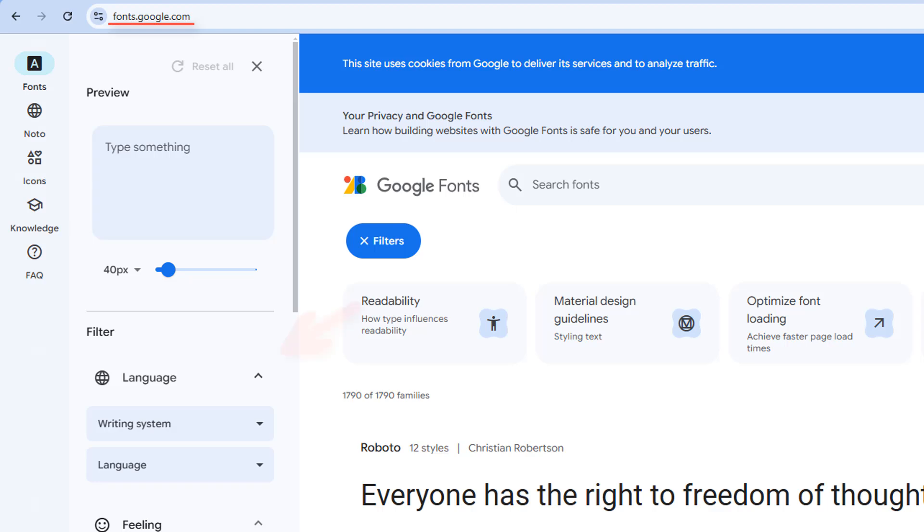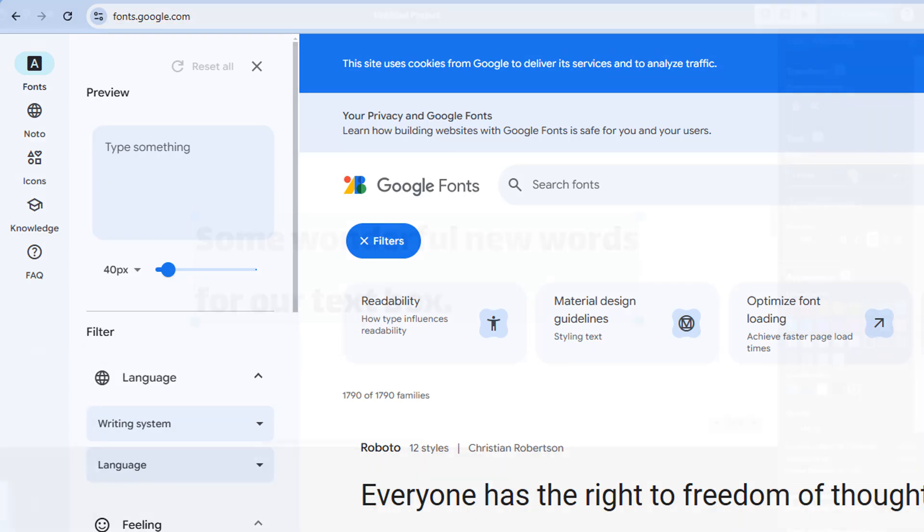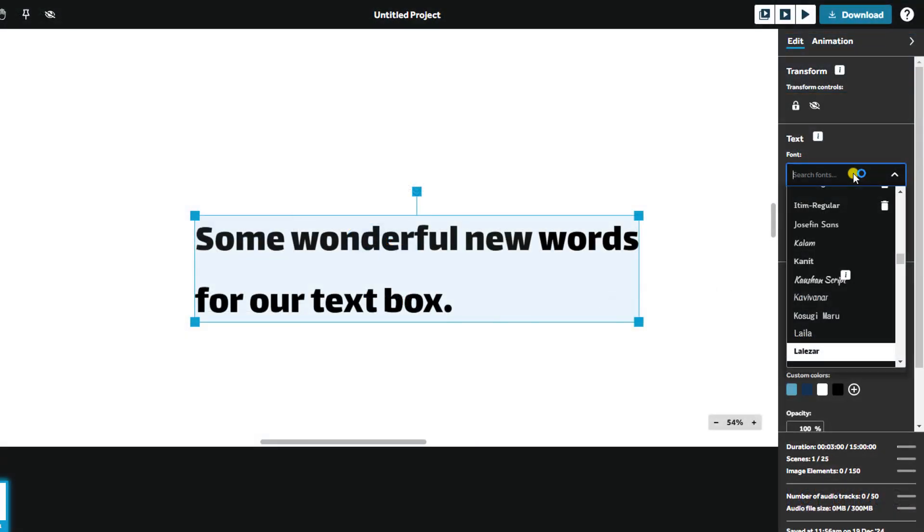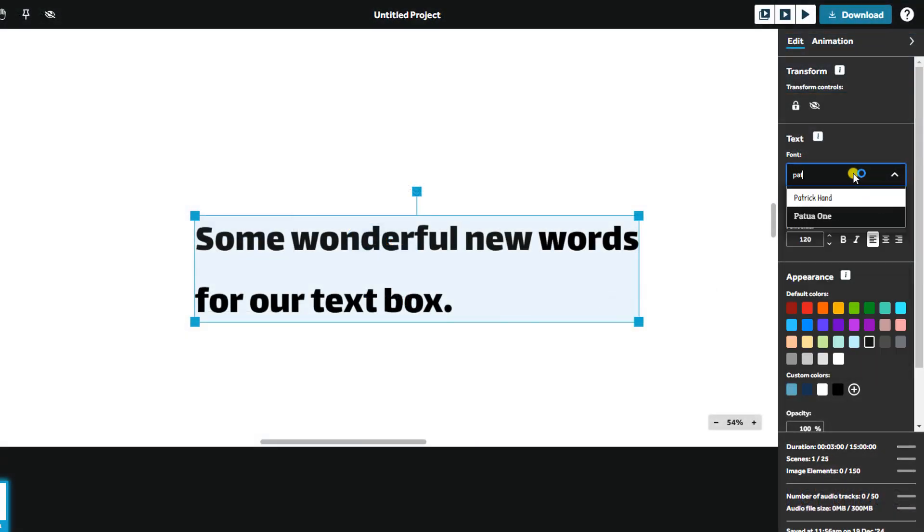Keep in mind, some custom fonts may not work with all animations or languages. Use the search bar in the Font drop-down to quickly find your desired font.